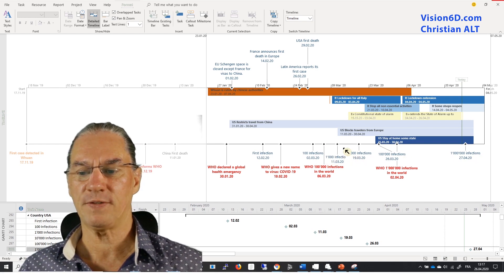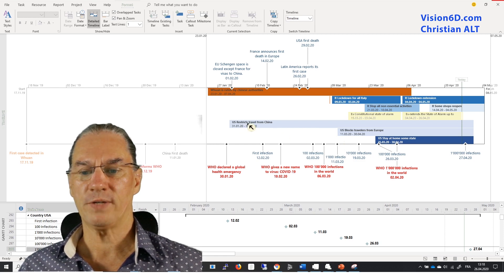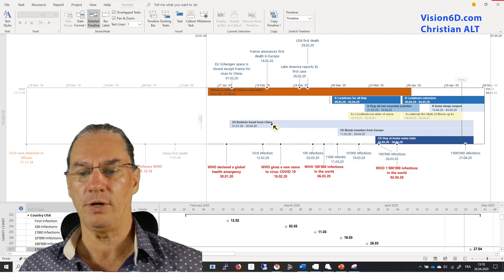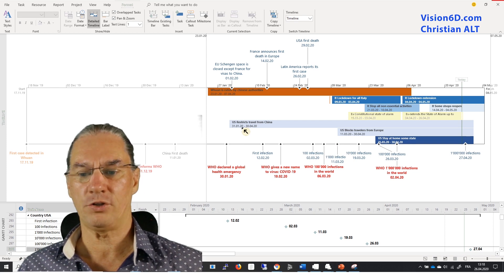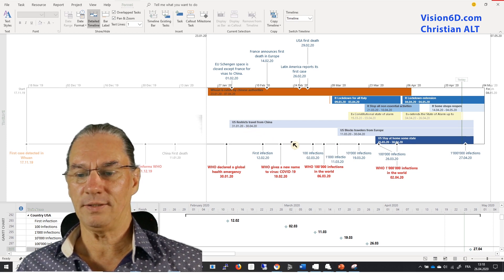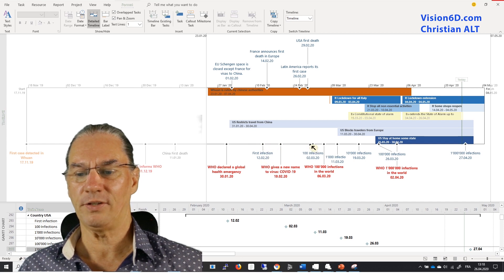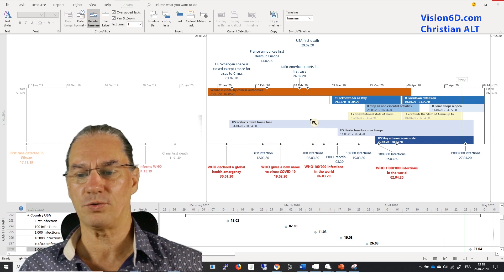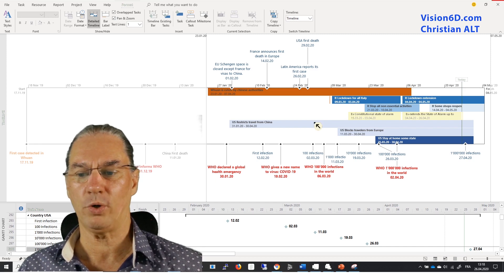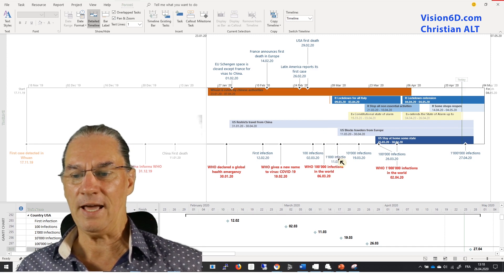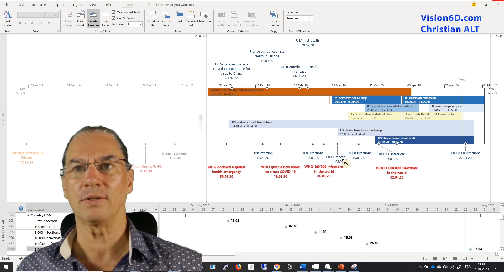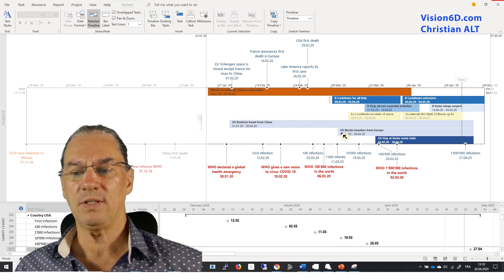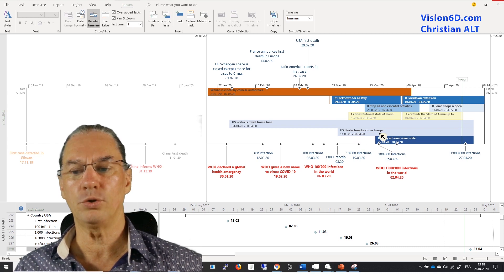And you can appreciate things like you see the U.S. restricted travel from China by the end of January. And then the first infection was here. The first hundred infections were here. The only measures in the U.S. were this at that moment. And we needed to get to thousand infections to see the U.S. block travelers from Europe. And also it was at that time that in Europe there were really a lot of infections that started.